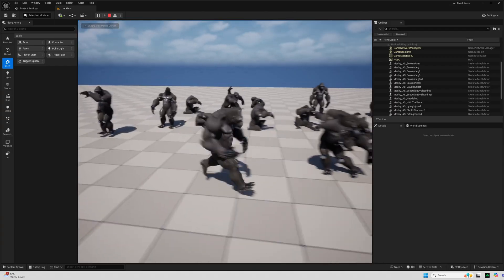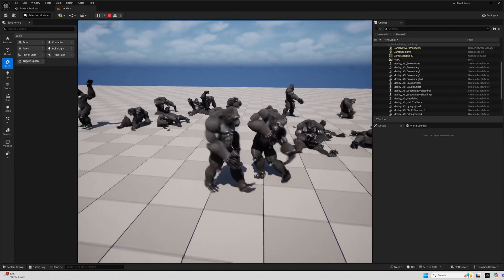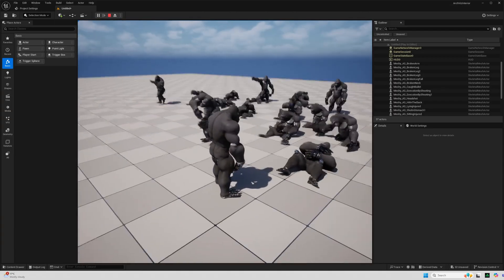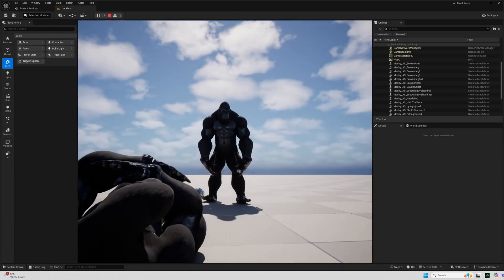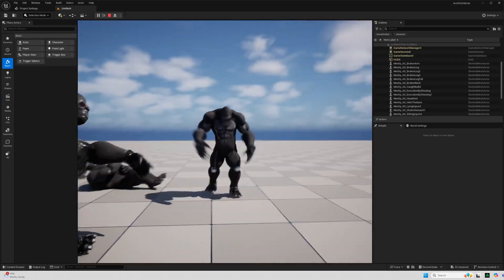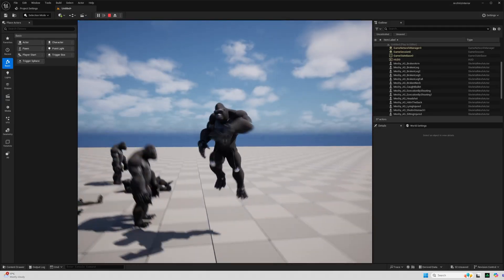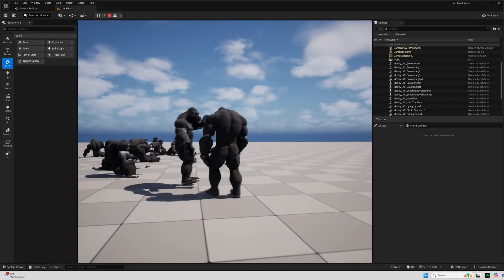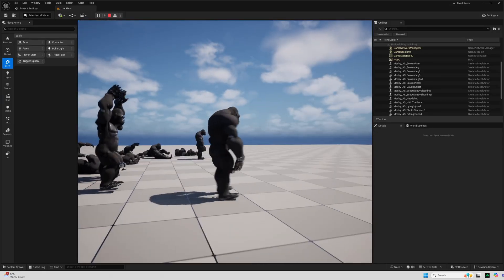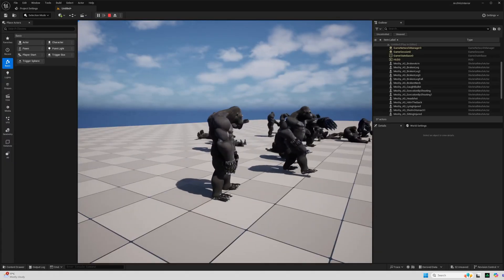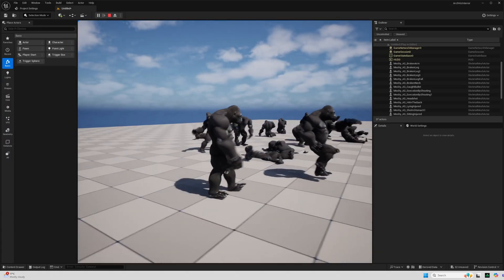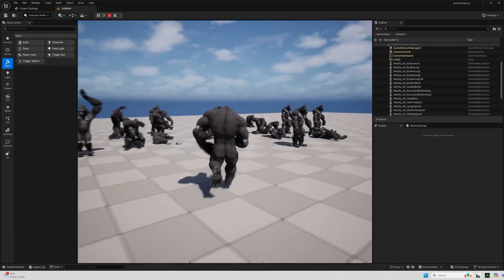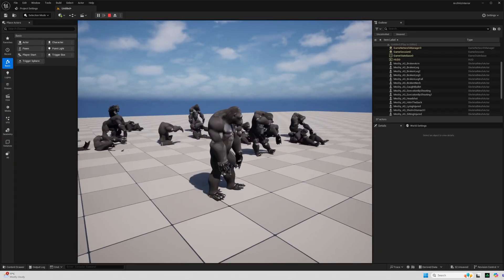So there you have the full workflow, a third person character retargeted into Unreal. And I still feel that Meshy has so much more to offer. That's only a little bit of what it can do. Thanks for watching today. Subscribe. Have a look at my Patreon for further tutorials and guides to get up and running with this and I hope to see you next time.